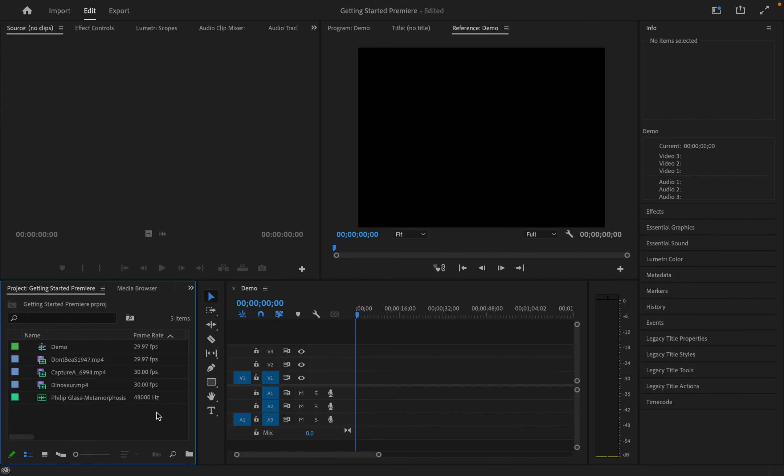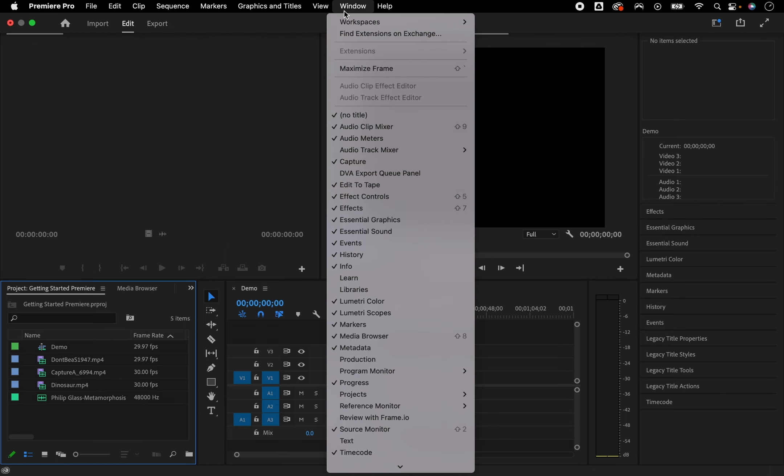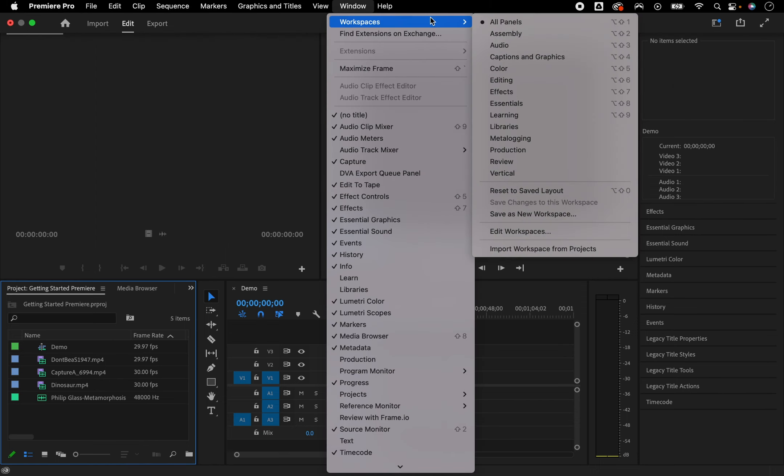The first thing I'm going to do is change my workspace to editing, which will show me windows and features more suited to what we are going to do next. Go to Window, Workspaces, Editing.